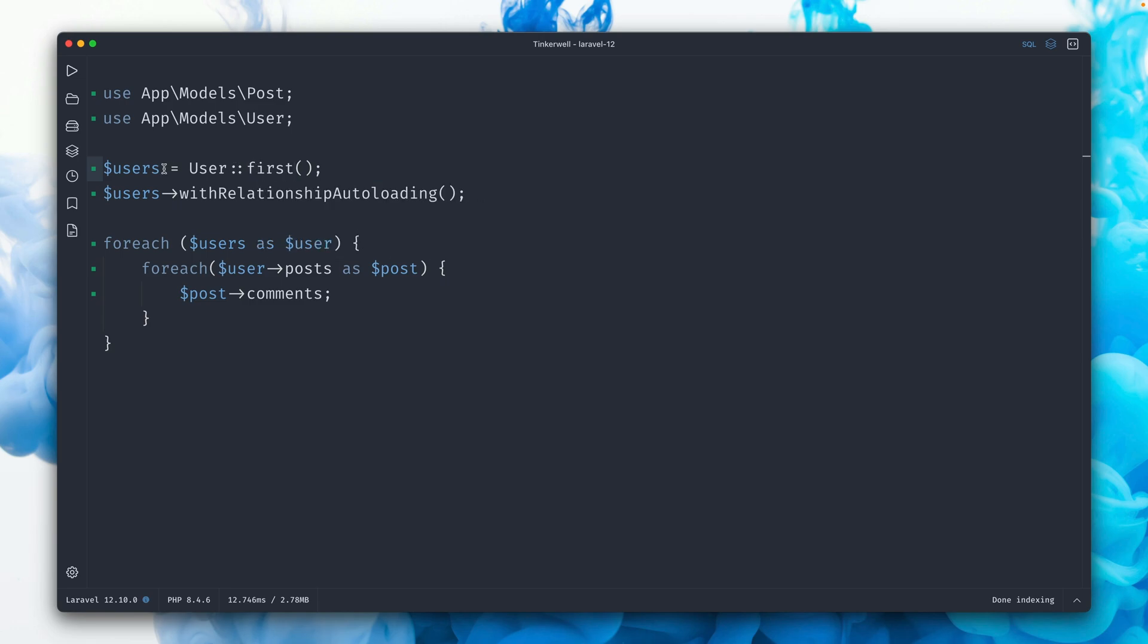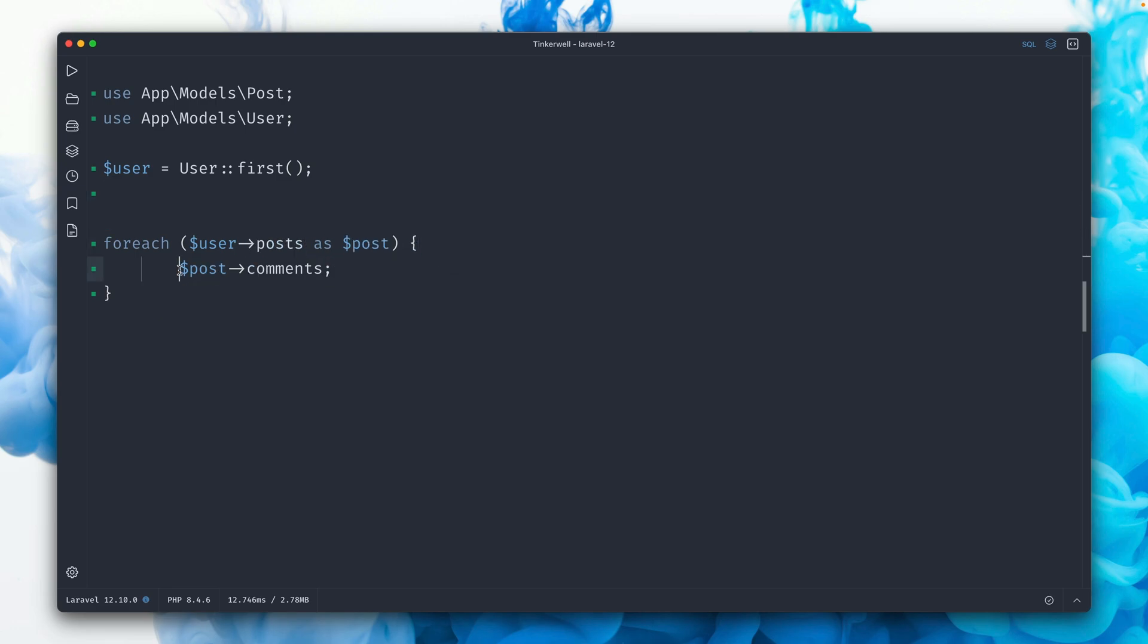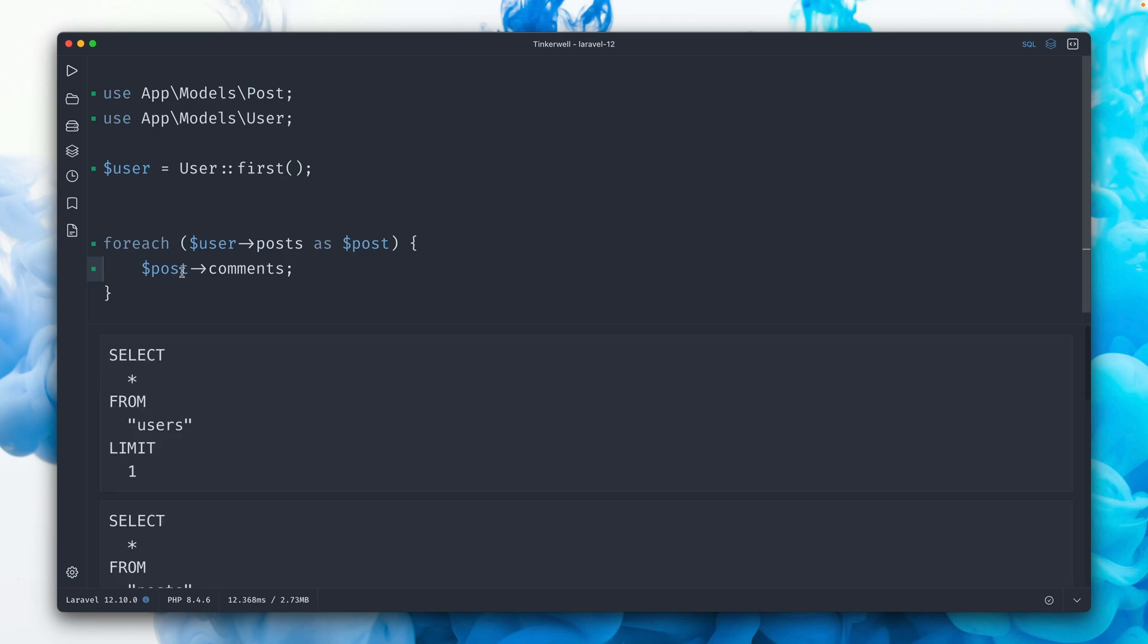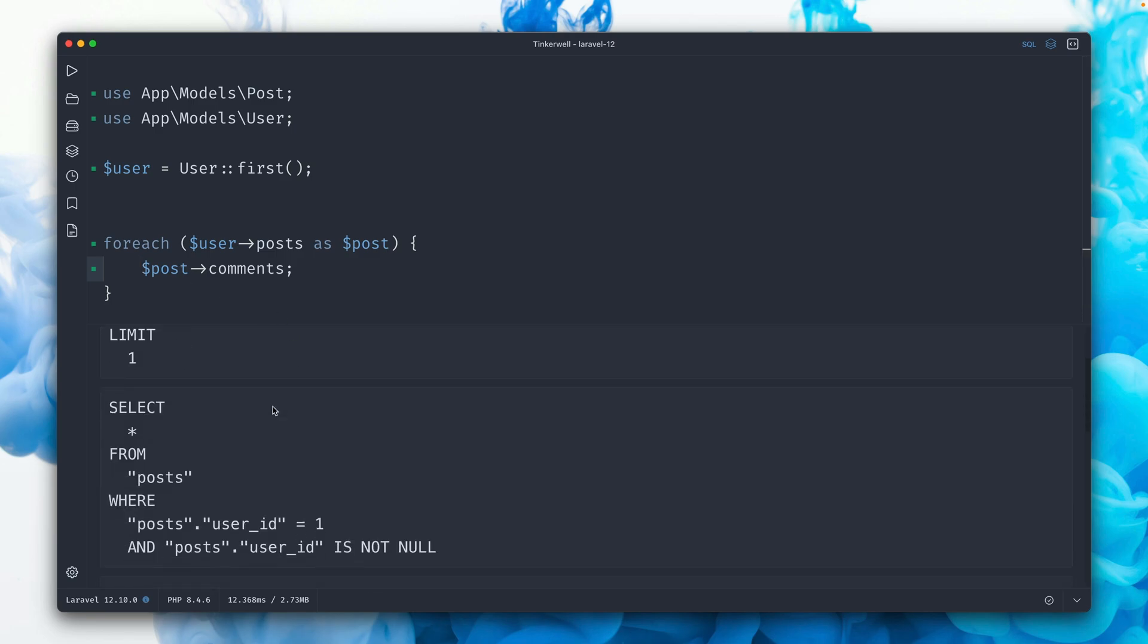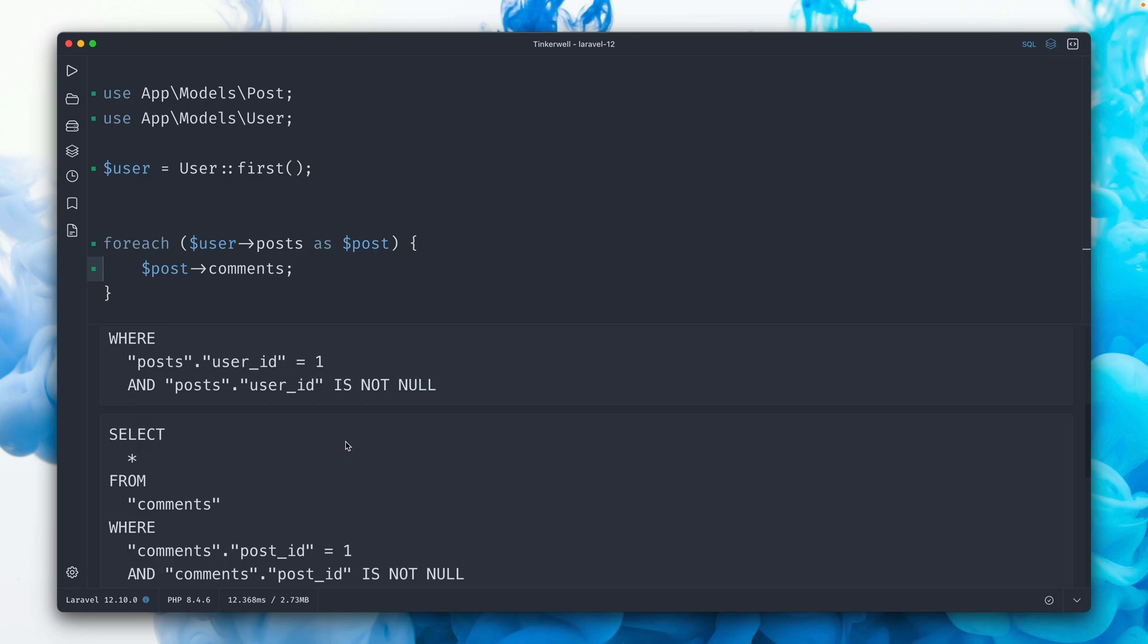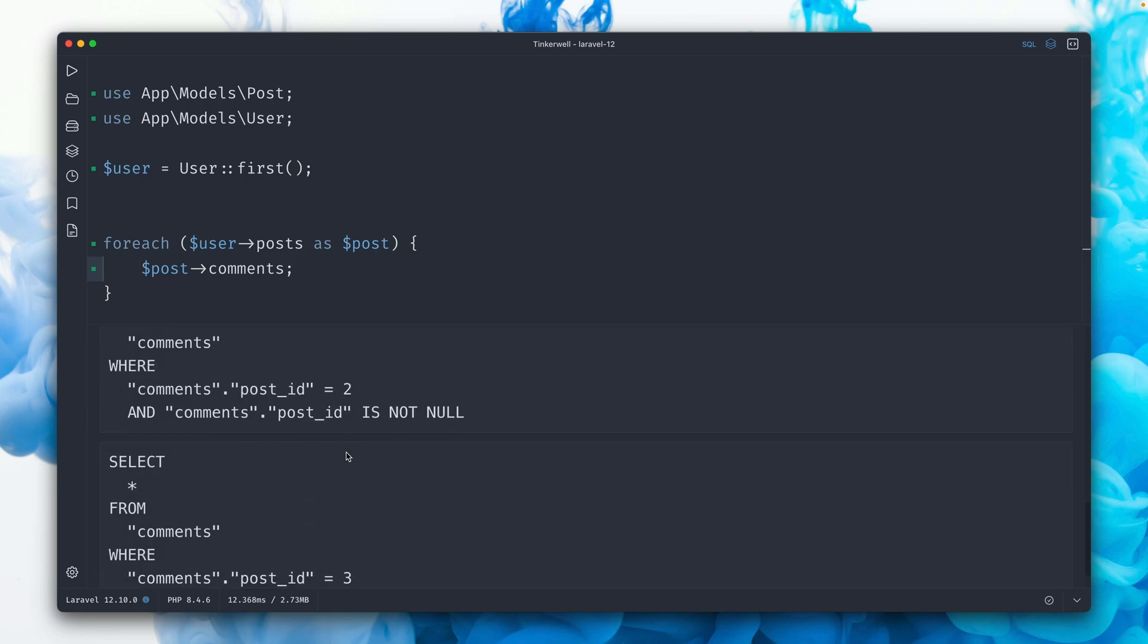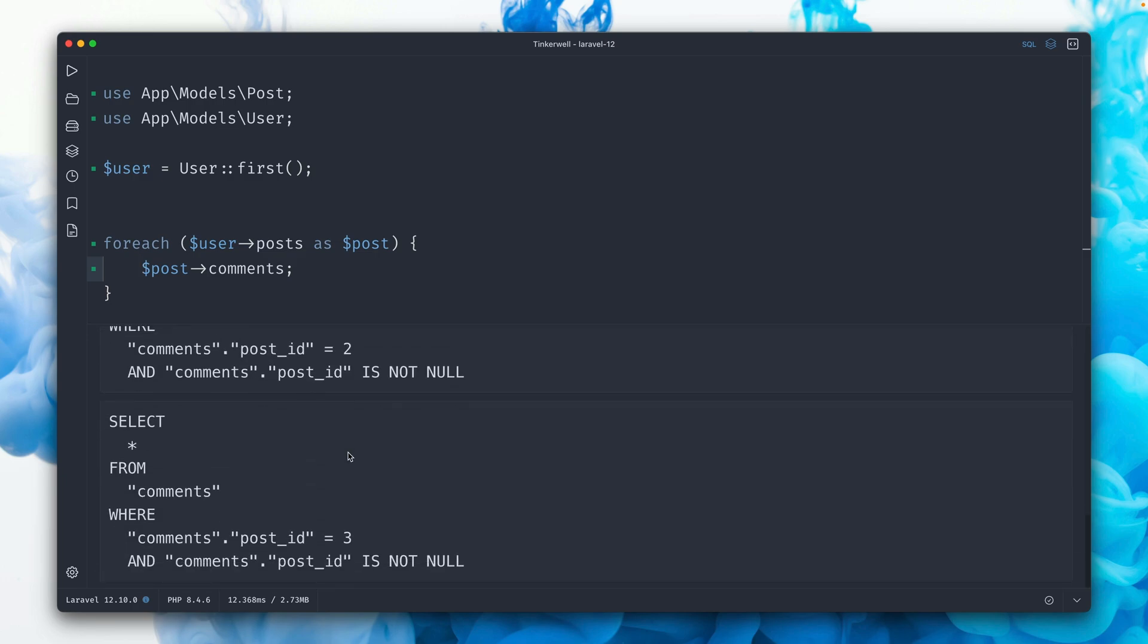Let's say we have a model here and not a collection. So if we do this, and now let's say for all the user's posts as post, if we run this, we should see an N plus one issue again. Obviously, we get a first user, then we get all the posts for this user with ID 1, and then we have one query again for every comment.